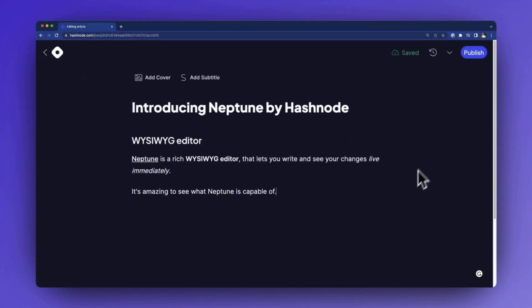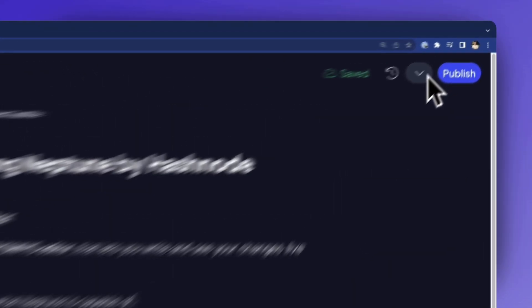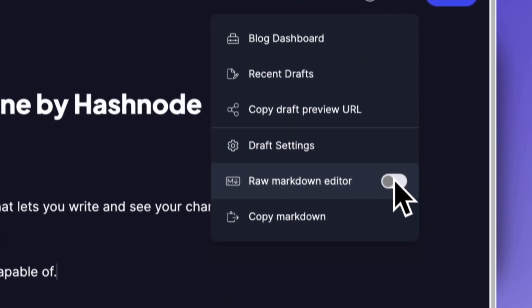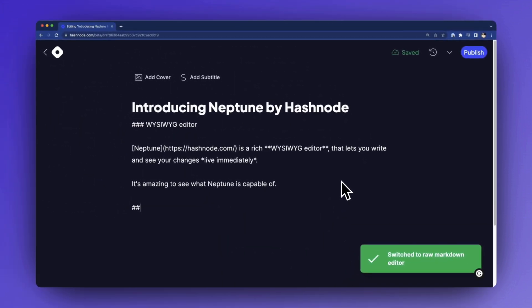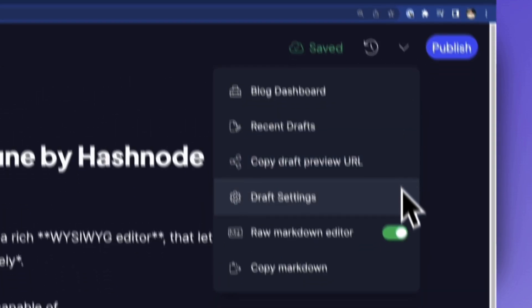If you still prefer to write in Markdown, that's totally fine. You can do so by going to the settings and enabling the raw Markdown mode. Feel free to switch back and forth between these modes at any time.